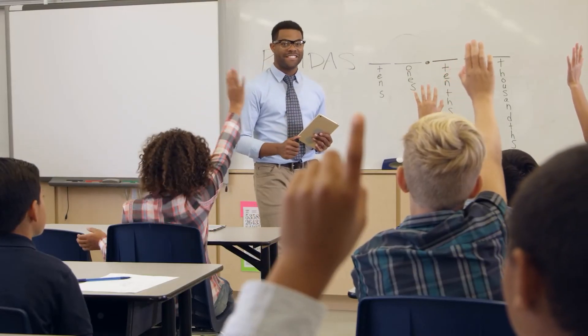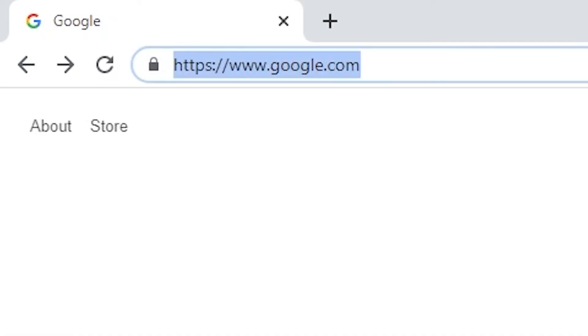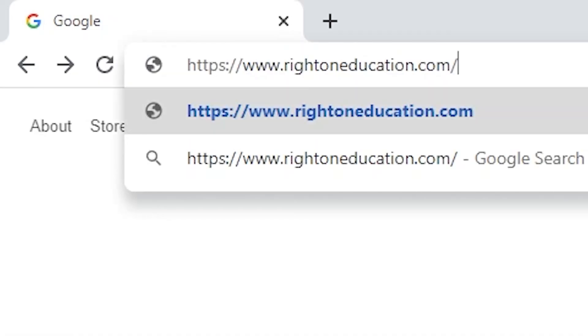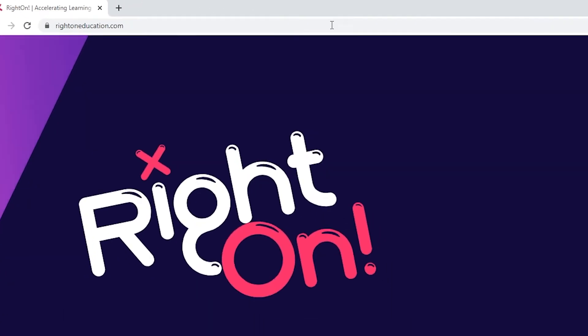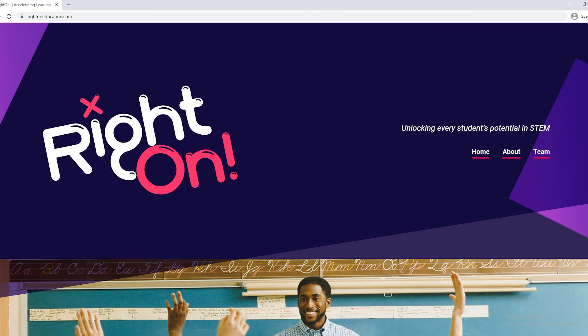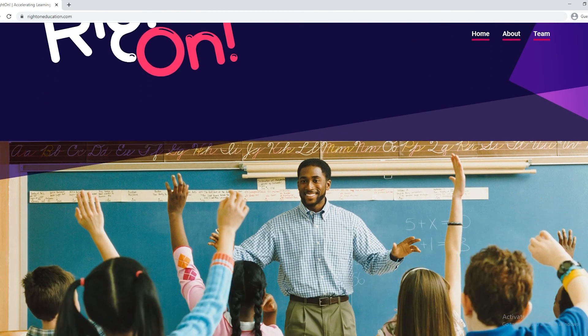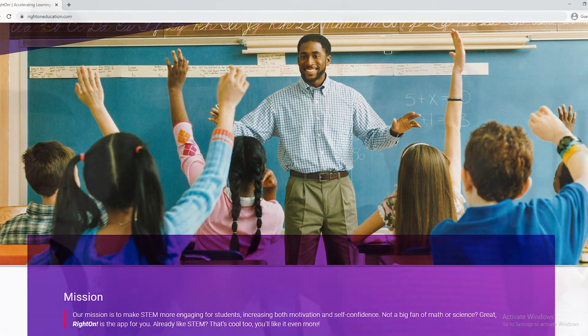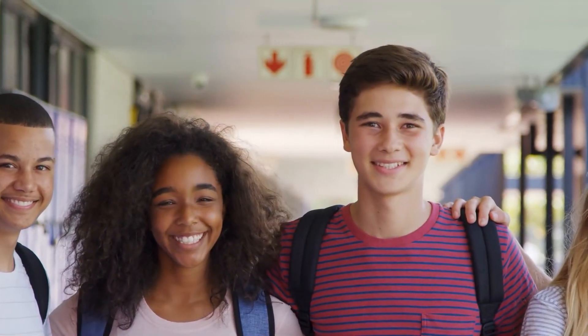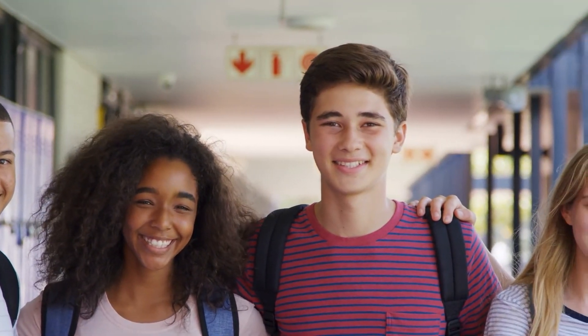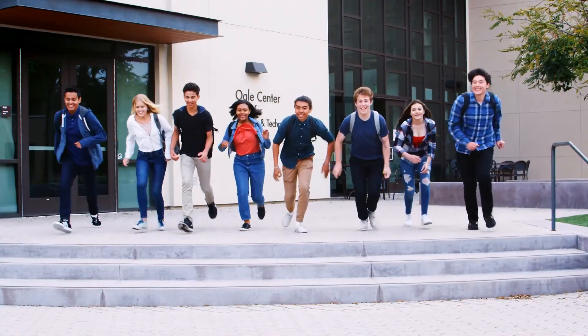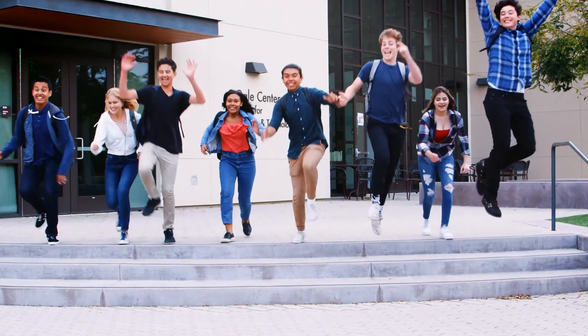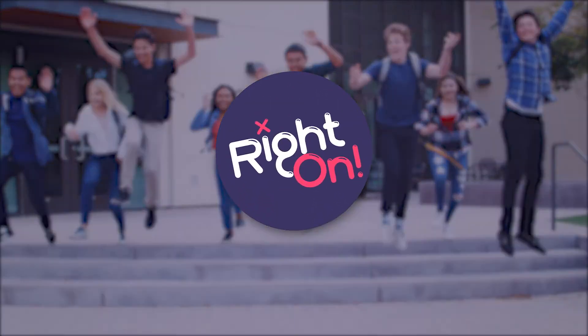Interested in learning more? Find us online at RightOnEducation.com and join us on the journey to unlock potential and increase math proficiency in all students. Inspiring learning by embracing mistakes.